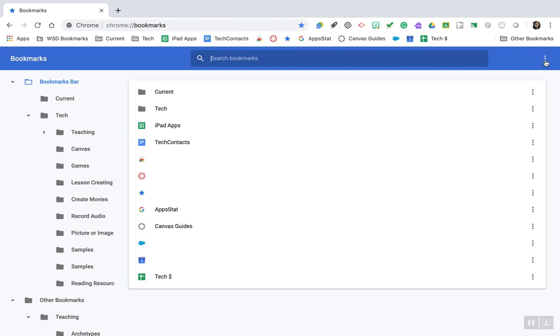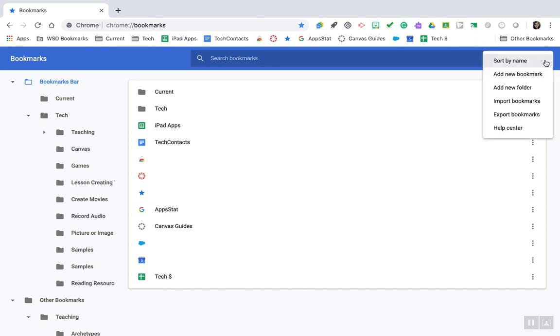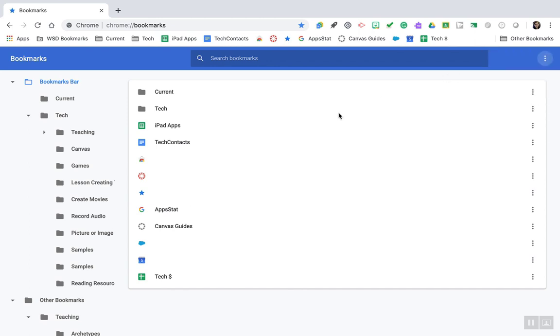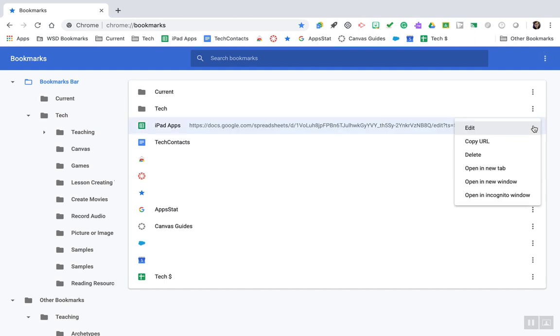use the three-stack dots in that menu bar on bookmarks and click to add a new folder. You can also drop and drag different sites into different folders, rearrange folders, and edit using the three-stack dots next to each folder or site.